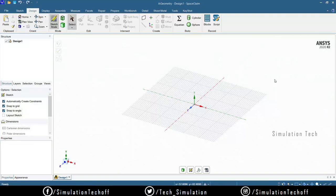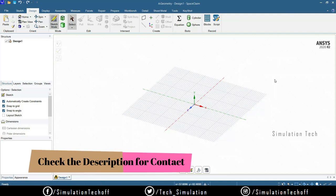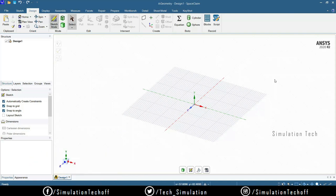Hey guys, this is Ranjit. In this video we're going to have an introduction to Space Claim. ANSYS has two different geometry editing tools — one is Space Claim and another one is Design Modeler. In the past sessions we always worked with Design Modeler, but it's better to shift over to Space Claim because Design Modeler is a traditional tool and not that user-friendly. Space Claim is especially made for ANSYS geometry editing purposes.